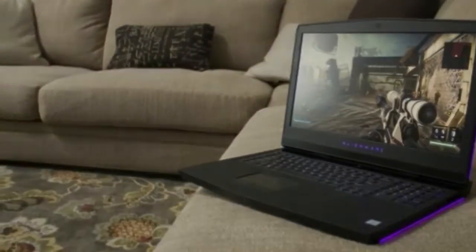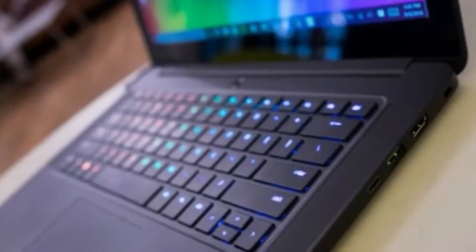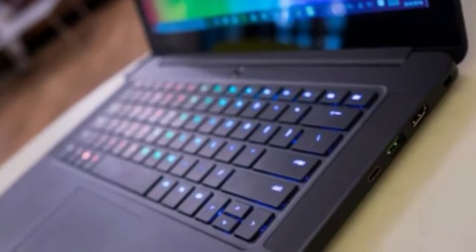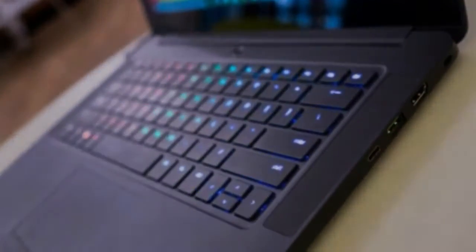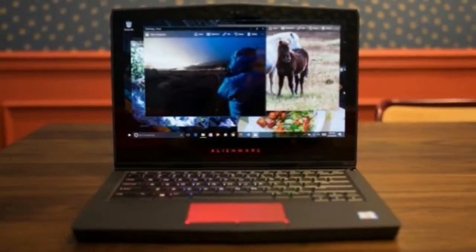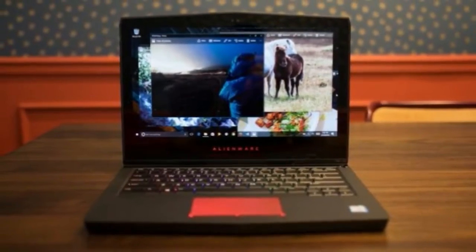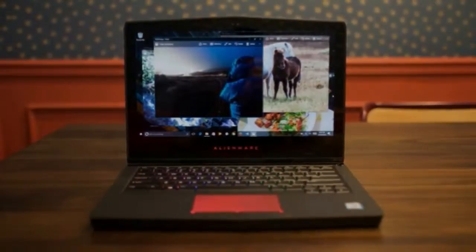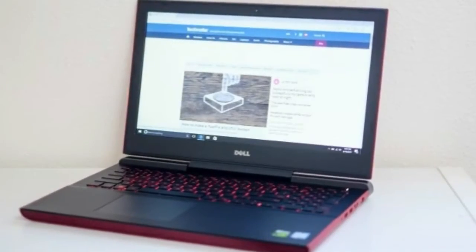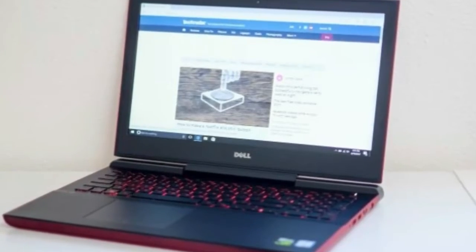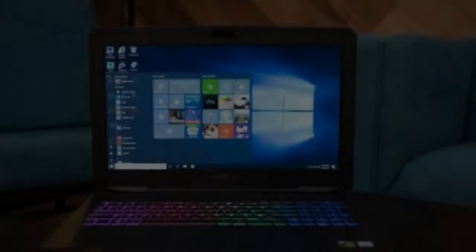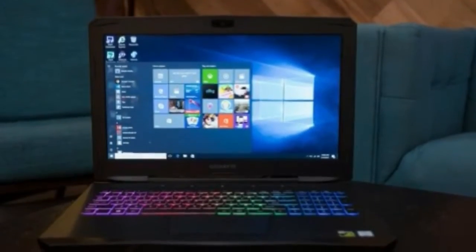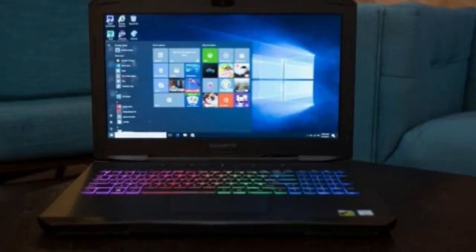Number 8, Alienware 17 R4, restoring honor to the Alienware name. CPU: Intel Core i7. Graphics: NVIDIA GeForce GTX 1050Ti, 2 Gigabytes GDDR5, GTX 1080, 8 Gigabytes GDDR5X. RAM: 8 Gigabytes to 32 Gigabytes.